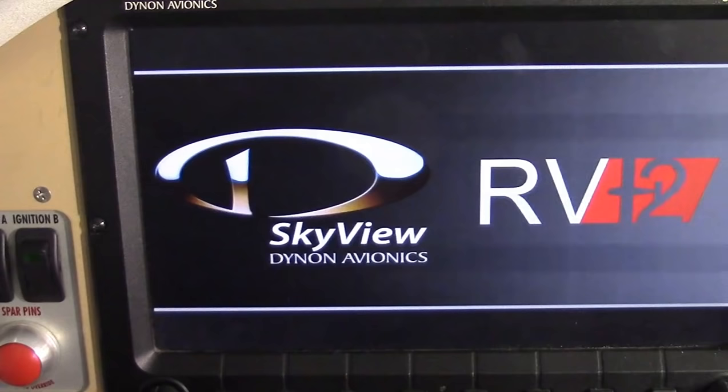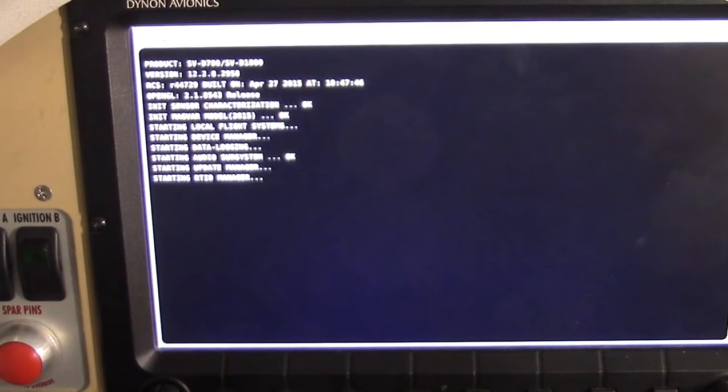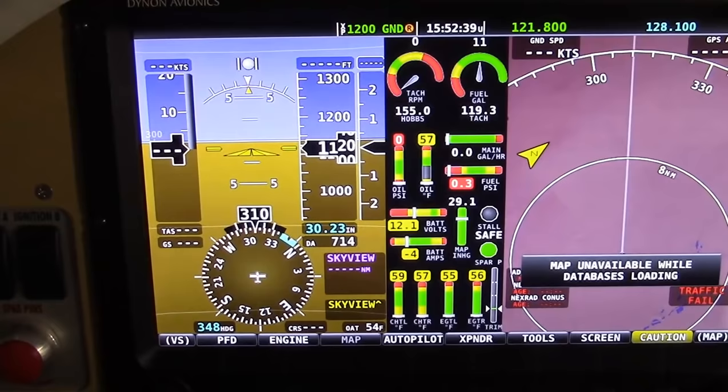Now let's go ahead and update that firmware. We're going to go ahead and turn on our SkyView, and again, it's going to come up with version 12. Not only does it tell you what version of the software it has, it tells you when your most recent map updates were.